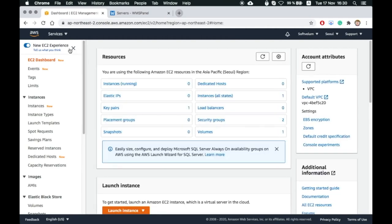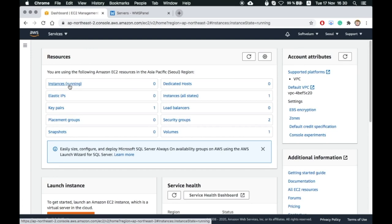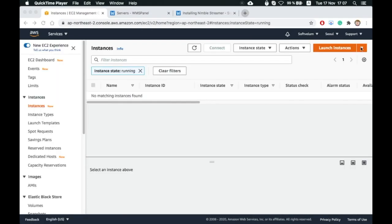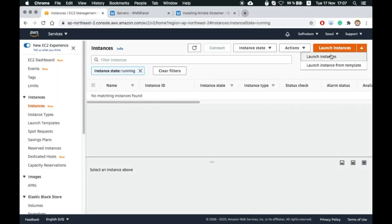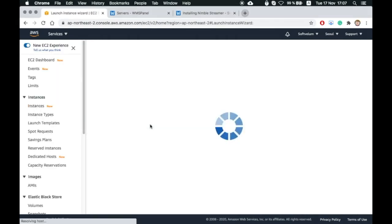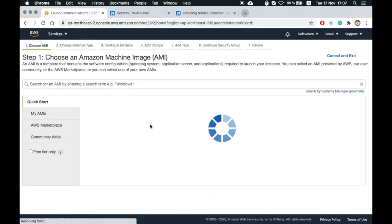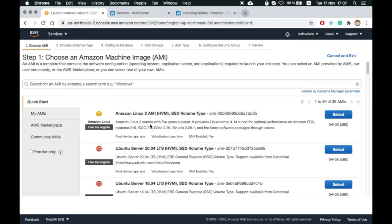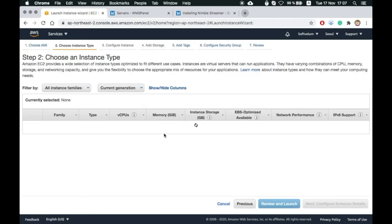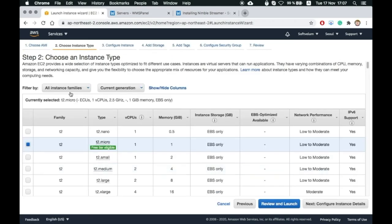Choose Instances. Then click on Launch Instance. Now choose Amazon AMI. We prefer Ubuntu 20.04 64-bit.